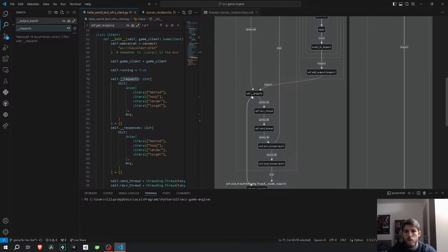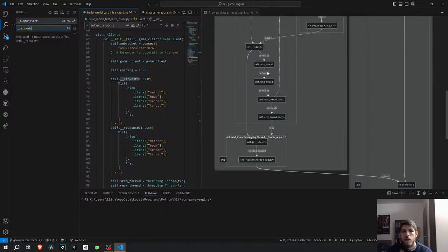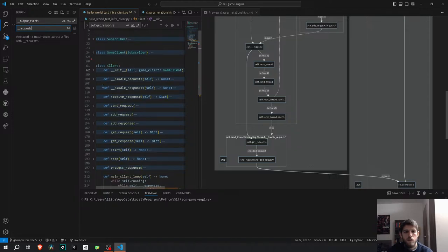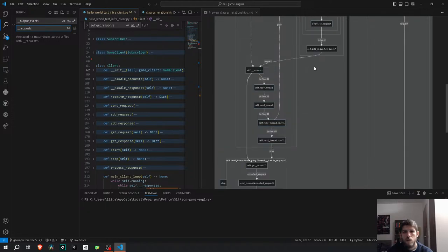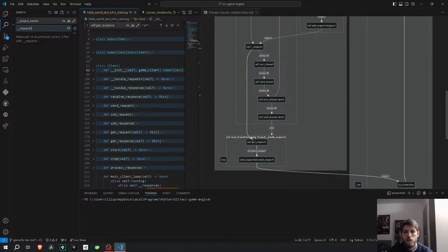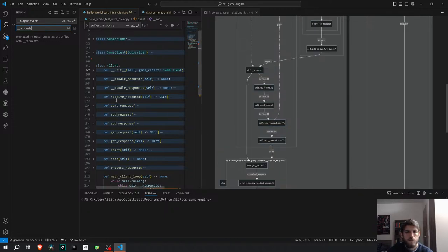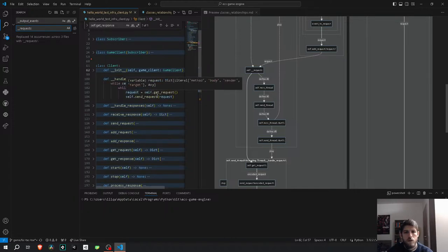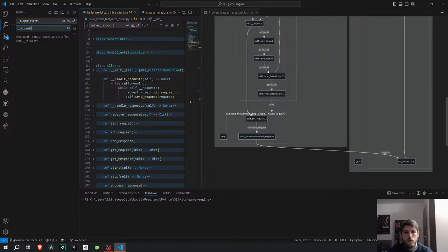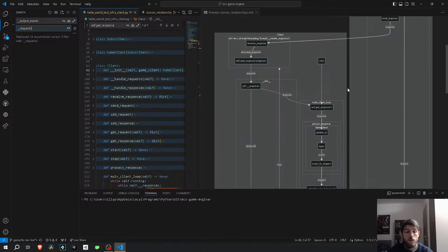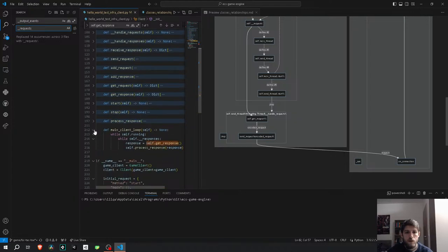Let's rename it back to requests and output events — underscore requests. So this should be here, and I need to rename that everywhere. We already have responses, we need requests. And update this everywhere. Then we get into the receive thread. Here we are handling the requests: get request, send request — and it sends it to the server. I think that's okay for the client.